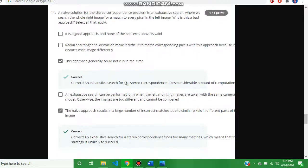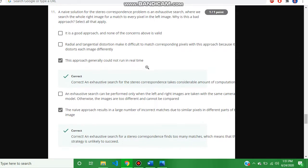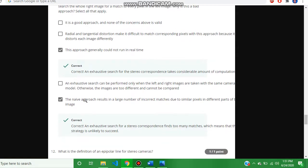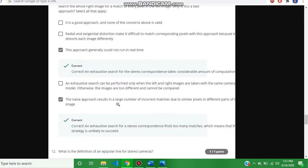The answer is: the approach generally could not run in real time, and the negative approach results in a larger number of incorrect matches due to similar pixels in different parts of the image.